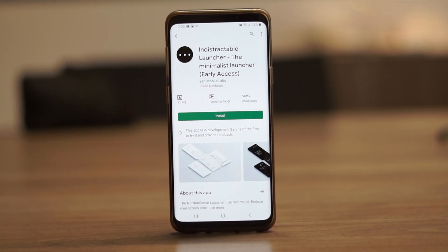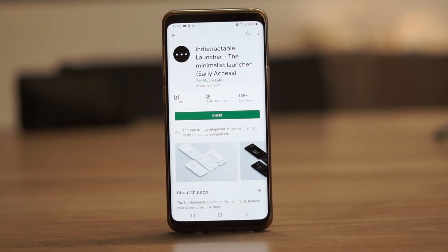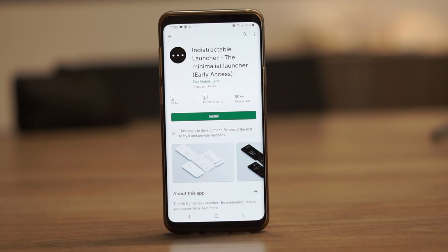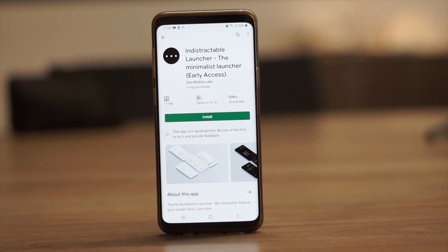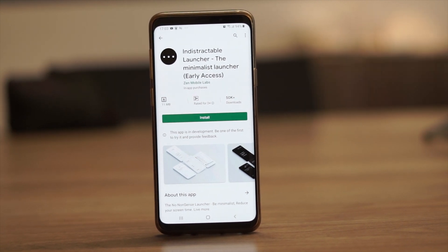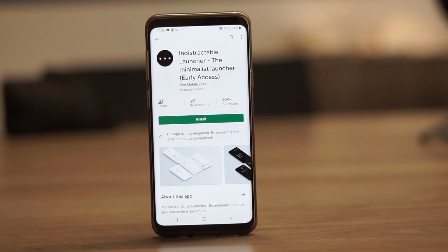There are many custom launchers you can install on your device, but today we are going to look at how to install a custom minimal Android launcher.